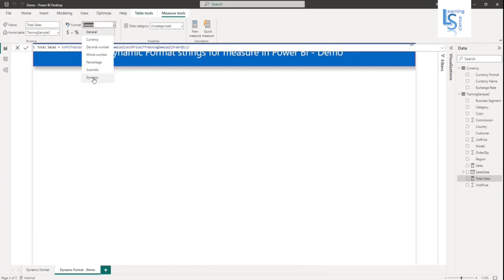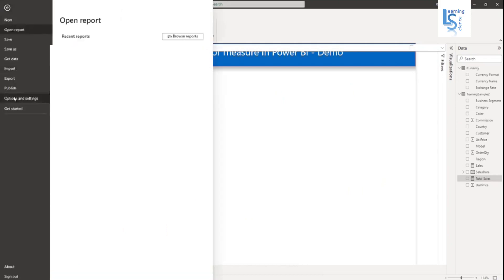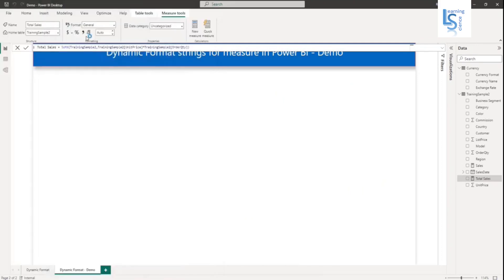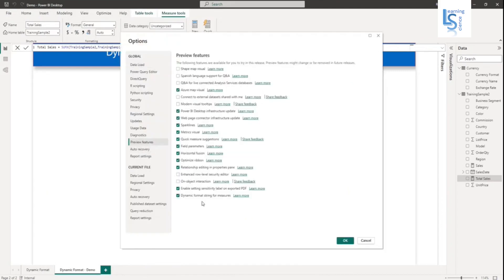If you are not able to see the dynamic option, you have to go to File, Options and Settings, then click on Options, then Preview. You can see the last option: dynamic format string for measures. Click it, click OK, and restart the Power BI desktop. I will click cancel because it is already enabled on my machine.